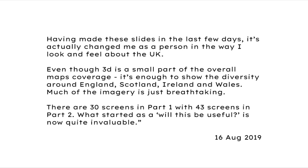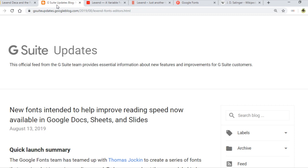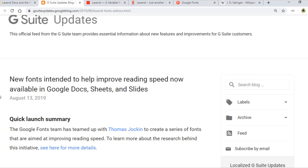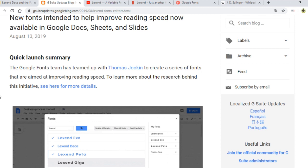So this is what it's all about. I wanted to introduce that part first because this is what it's really about. G Suite updates did this thing a couple of days ago. New fonts intend to help improve reading speed now available in Google Docs. It is about the Lexend set of fonts. That's what I'm demonstrating here.